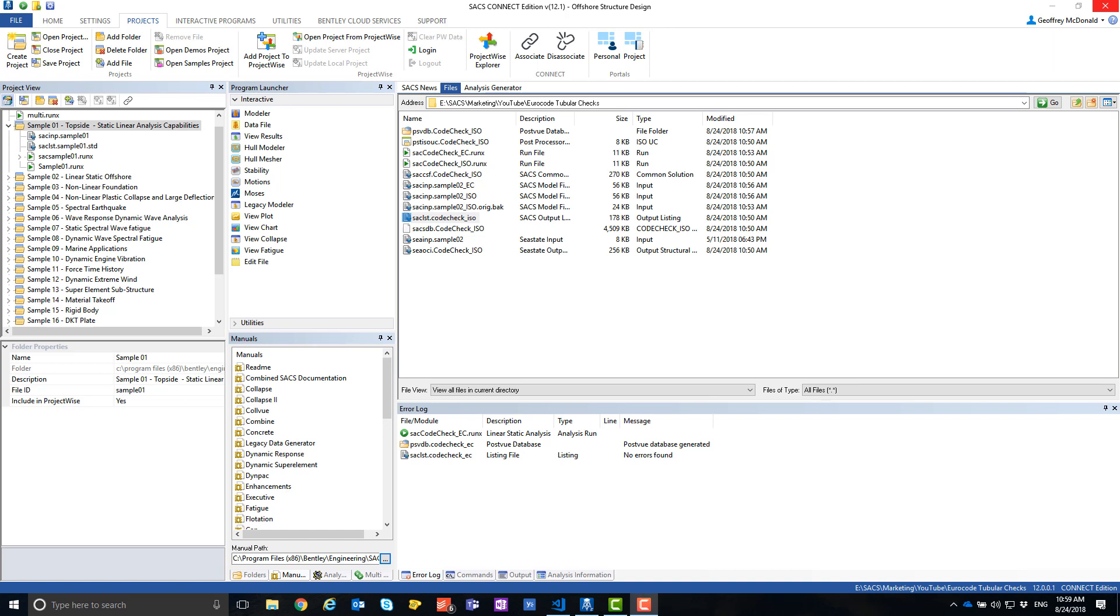Traditionally, SACS will automatically use an offshore code like ISO 9902 when checking tubulars, but sometimes there is a need to use the onshore code for tubular checks.